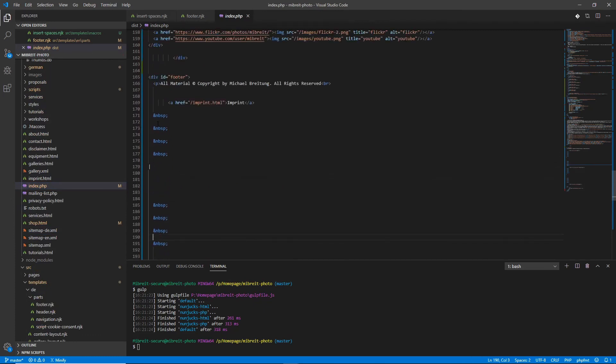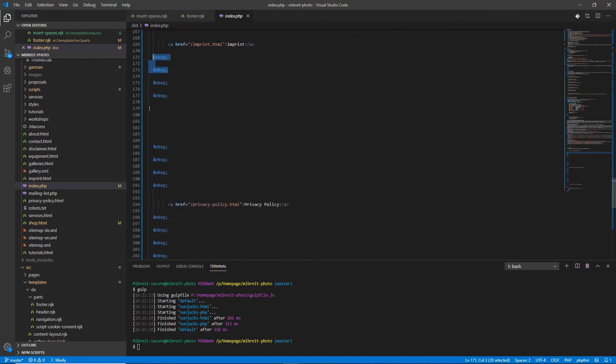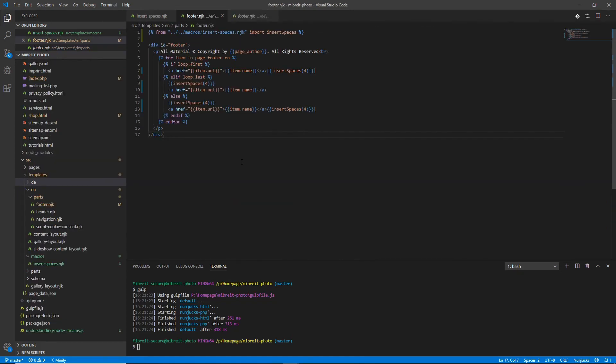We still have all the spaces, though there are also a lot of new lines so it doesn't look as clean as before. That's okay because we'll run a cleanup or Prettier script afterwards, which I'll show in the next tutorial. For now the important thing is that our macro successfully inserts four spaces wherever we call it.